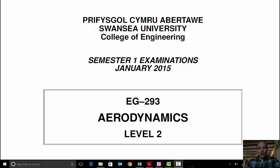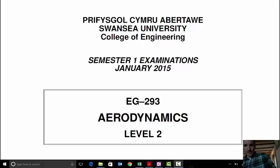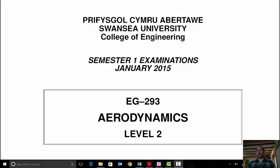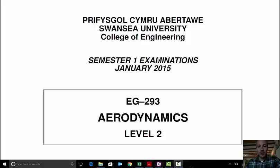This is a worked example of a past paper question for students studying the aerodynamics course on the Coleg Cambria Airbus apprenticeship program. Since this is the first year the course is running and there aren't actual past papers, a similar year-two aerodynamics course from Swansea University has been chosen, as it contains similar content.